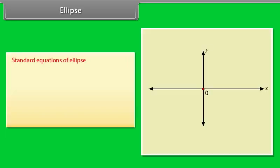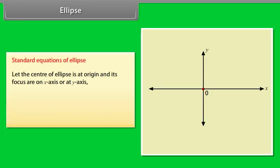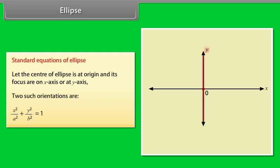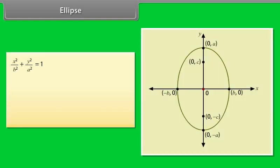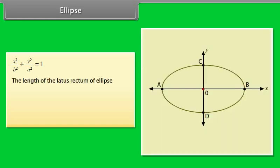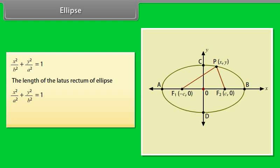Standard equations of an ellipse: let the center be at the origin with foci on the x-axis or y-axis. The two orientations are: x²/a² + y²/b² = 1 and x²/b² + y²/a² = 1. The length of the latus rectum of x²/a² + y²/b² = 1 is 2b²/a.